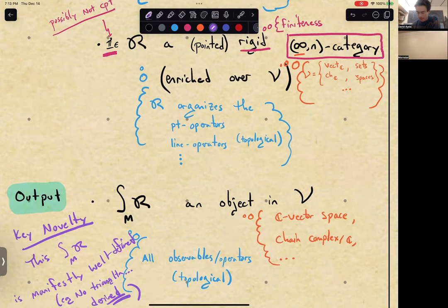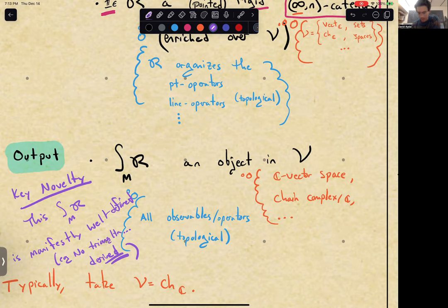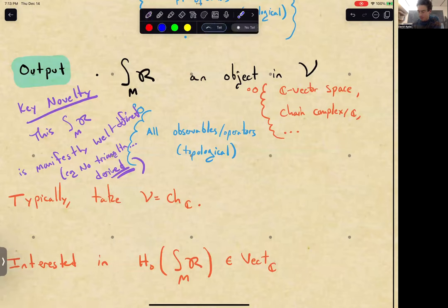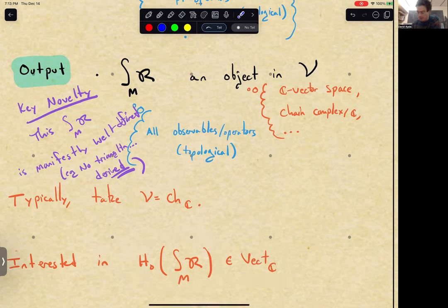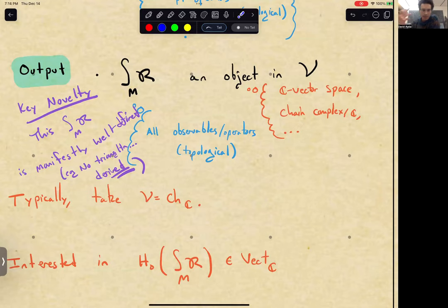Typically the enrichment is in chain complexes. One is usually interested in the zeroth homology of this chain complex, which will be a vector space. There is still advantage in remembering the full chain complex, such as for otherwise unforeseen local-to-global expressions like the Mayer–Vietoris sequence, and also for discovering ghost contributions. I'll bring up both of those points in a little bit.